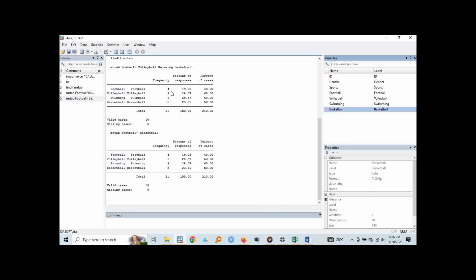Note that we also have our respective frequencies here and as I said earlier, remember we had 10 respondents as we can see here, valid cases, but under frequencies we have 21. Why? Because in multiple response questions you find that each individual can give more than one response. So that's why all these 21 responses were from 10 respondents. So when we are getting percent of responses, it is got from getting the value of the frequency, that is 4 out of the total number of responses which gives us 19.05, while this one is 6 out of 21 we get 28.57 and this is the accurate percent that we report while writing the report.